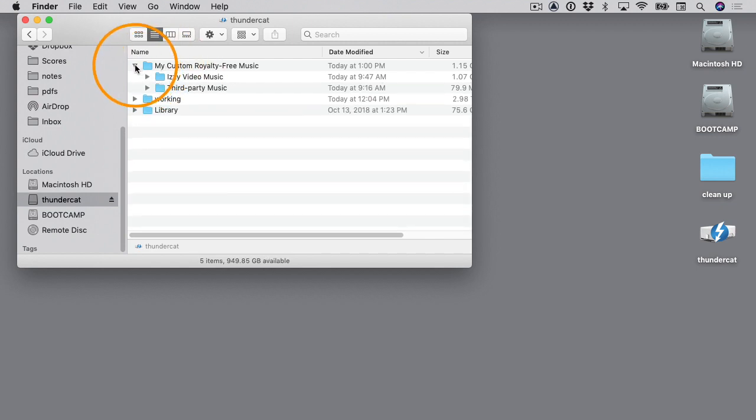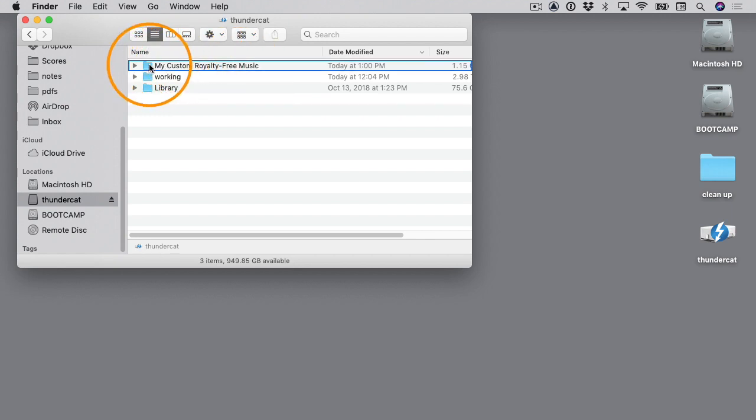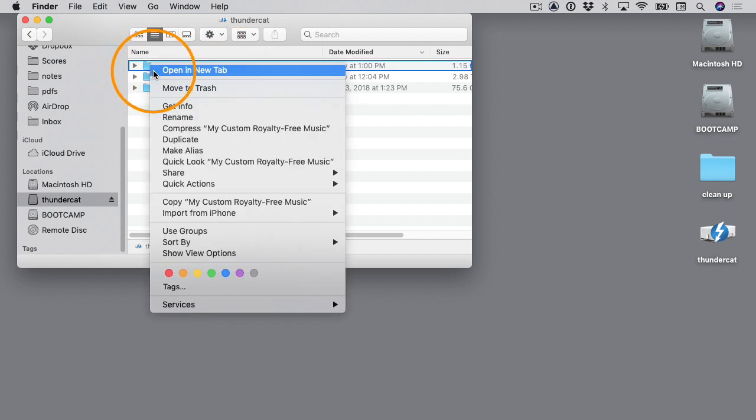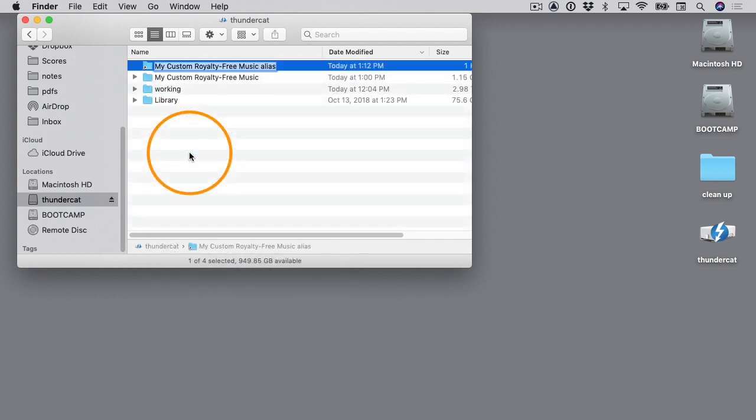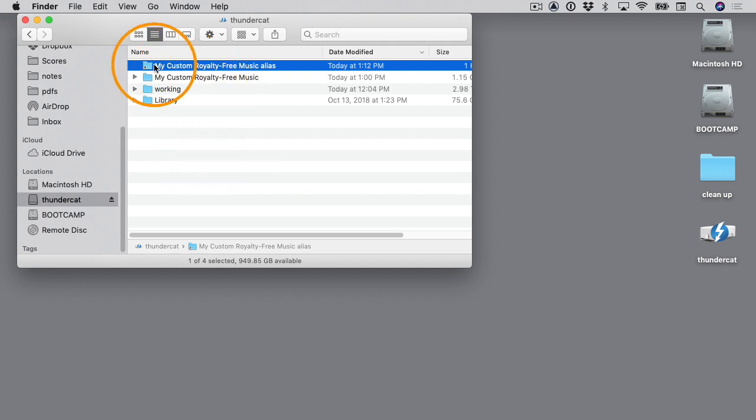The next thing I need to do is create an alias that points to this folder. The way you do that is you just control-click or right-click on it and choose Make Alias. I'll hit Return on the keyboard to get out of rename mode. You can see the alias is called My Custom Royalty Free Music Alias.